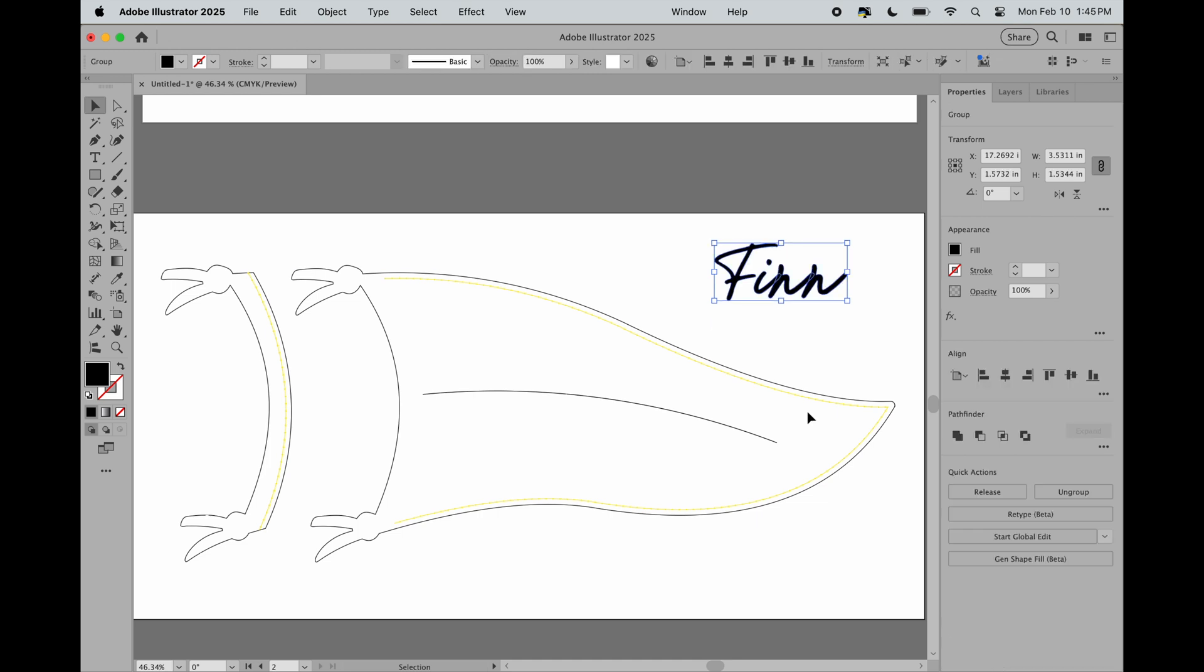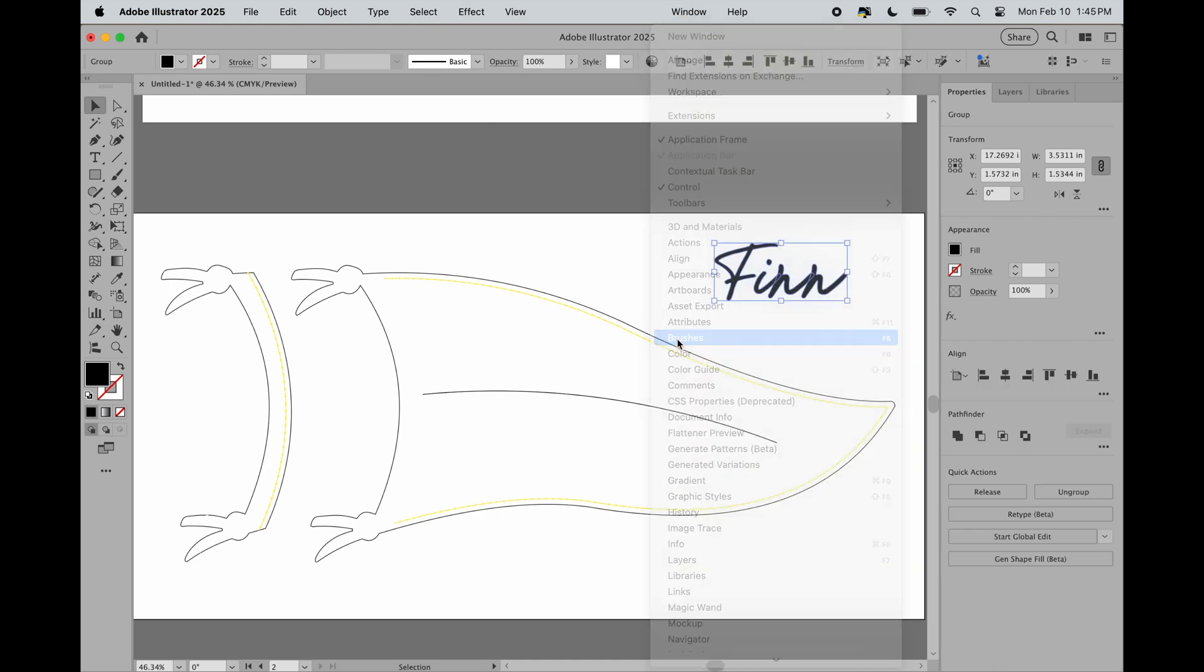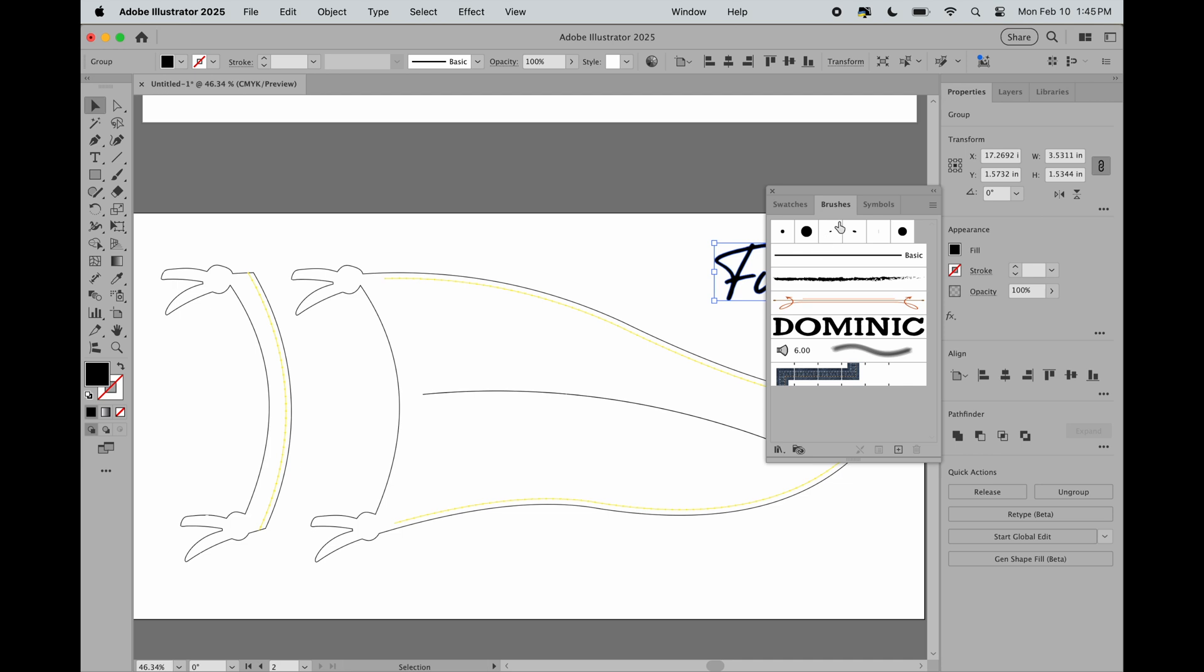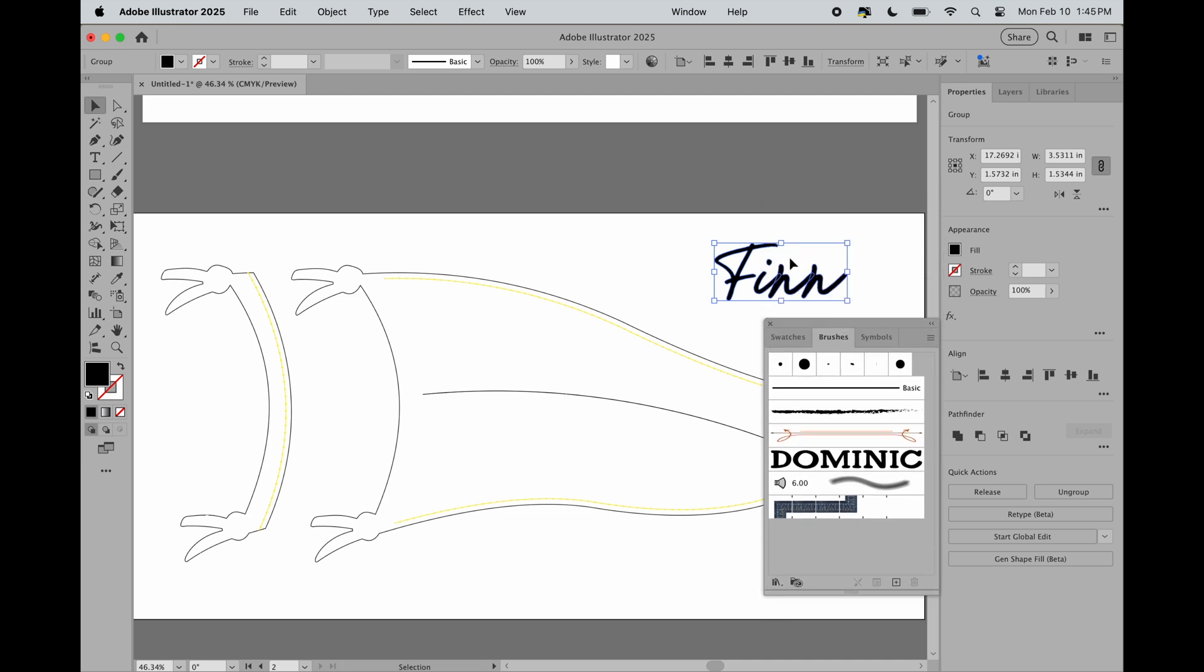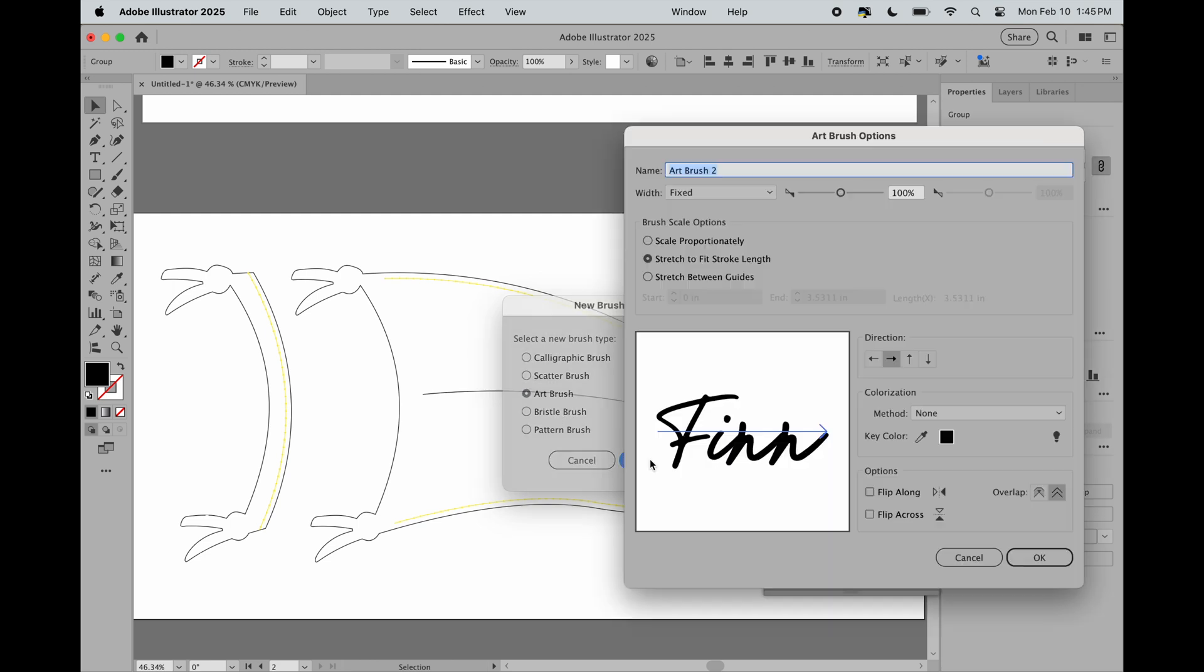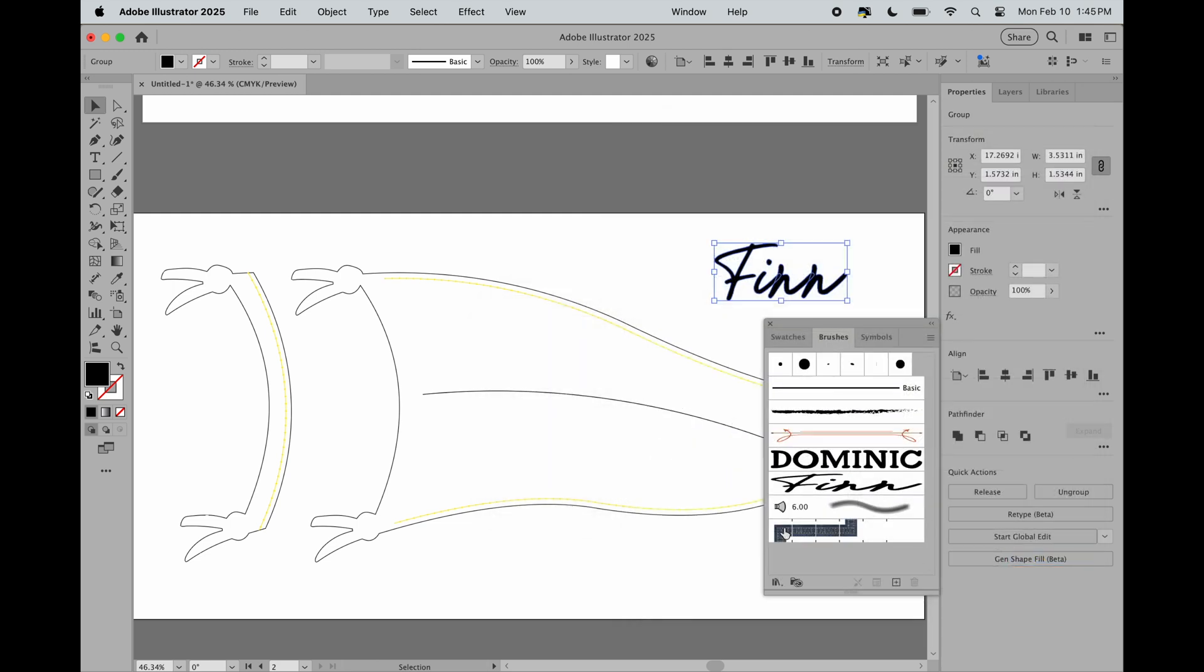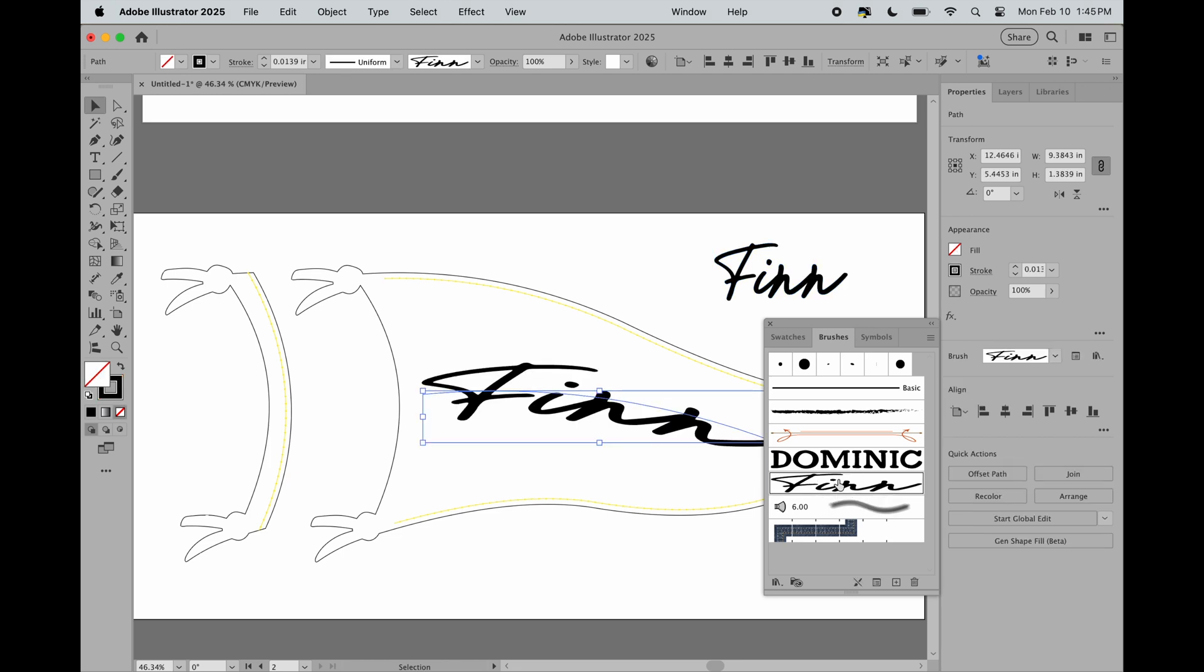From here, we're going to go to Window and open the Brushes panel. With my text already selected, I'm going to click the plus sign and I'm going to click Art Brush, OK, and OK again. Now with my line selected, I'm going to go back over to that brush I just created and click on it.